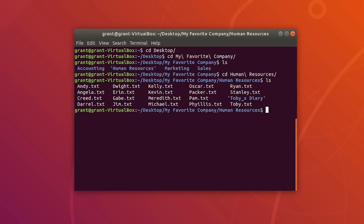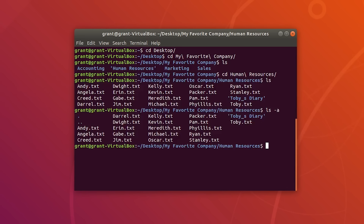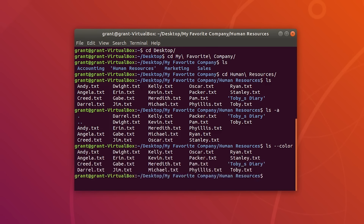To include all files, including hidden files, we can use ls -a, which will allow us to see every single file. To list the files in a colorized format, you can use the ls --color option, which will colorize the output.